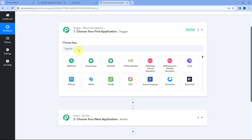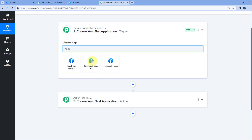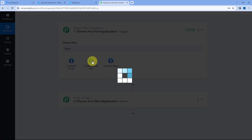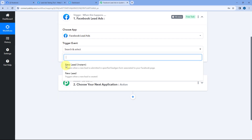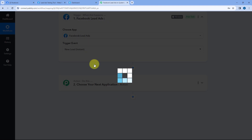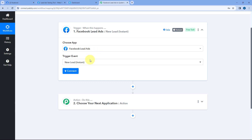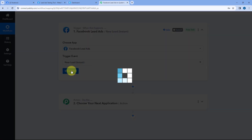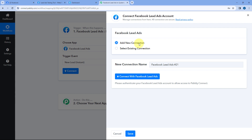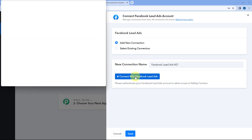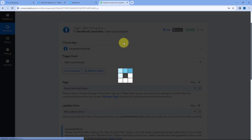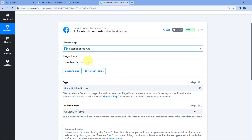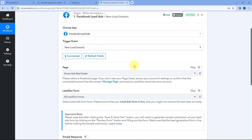Let's see how it is done. Starting from the trigger window, in Choose App, search for Facebook Lead Ads and select it. After selecting Facebook Lead Ads, in Trigger Event from the drop-down, select New Lead Instant. After selecting our trigger event, we have to connect our Facebook Lead Ads account with Pabbly Connect — just click on Connect, select Add New Connection, and click on Connect with Facebook Lead Ads. Because I have already logged into my Facebook account in my browser, Pabbly Connect will detect the same account and make the connection.